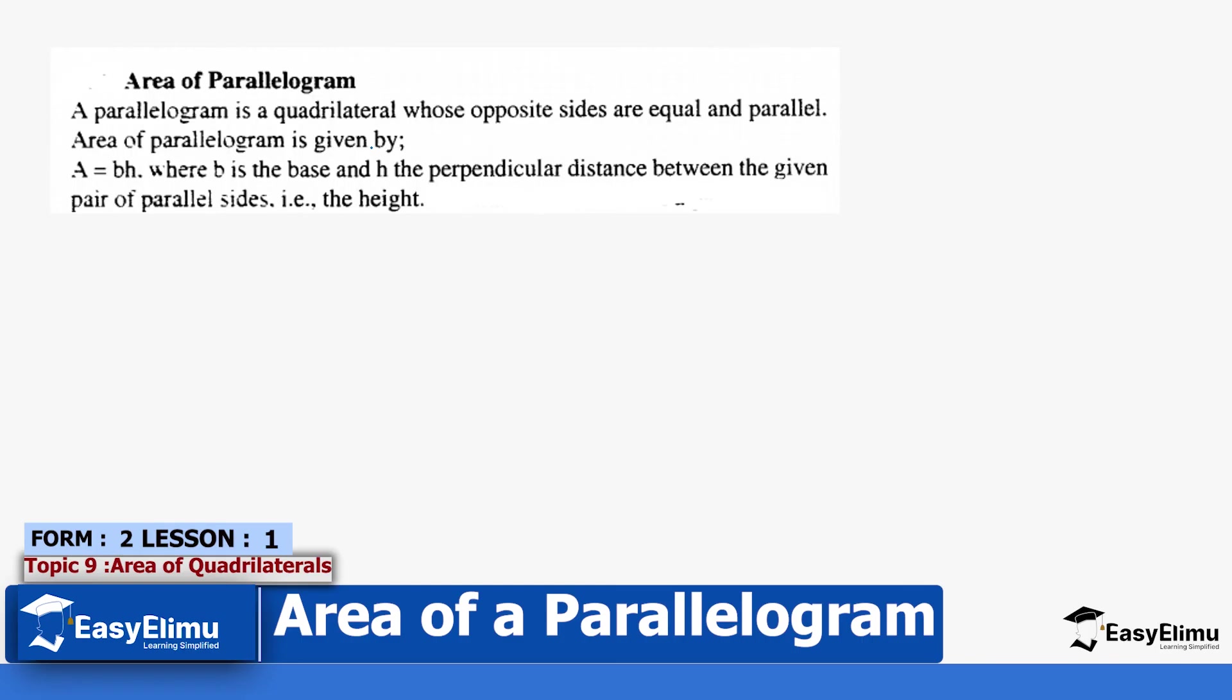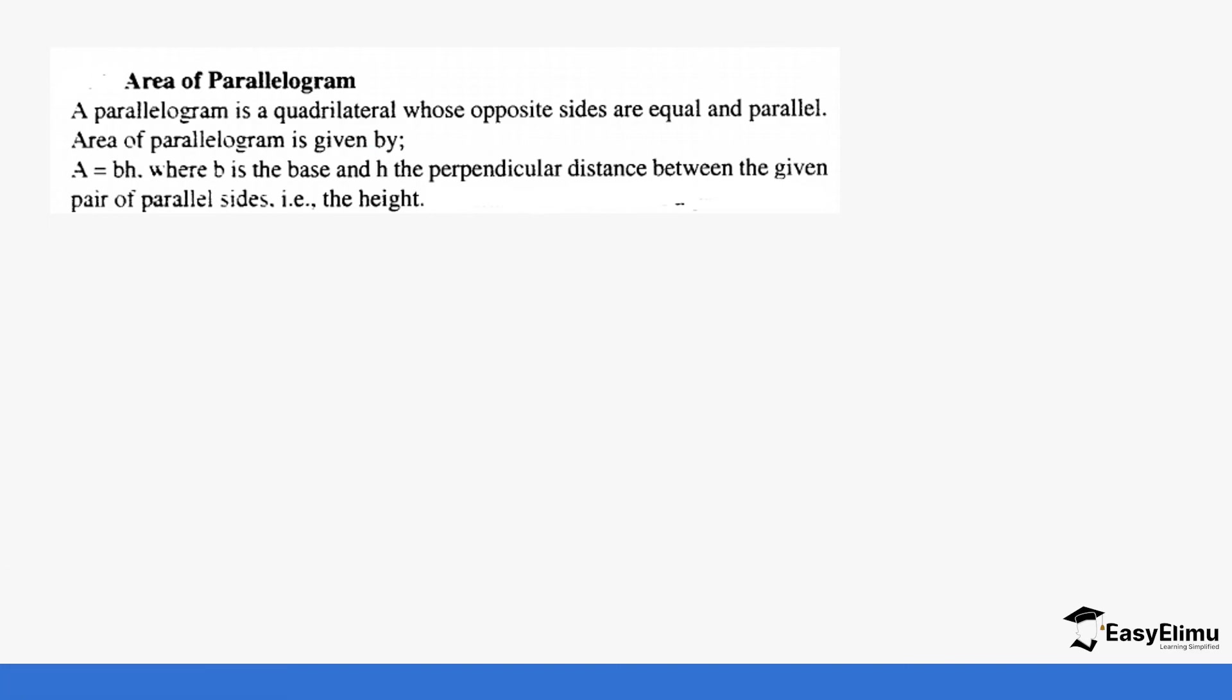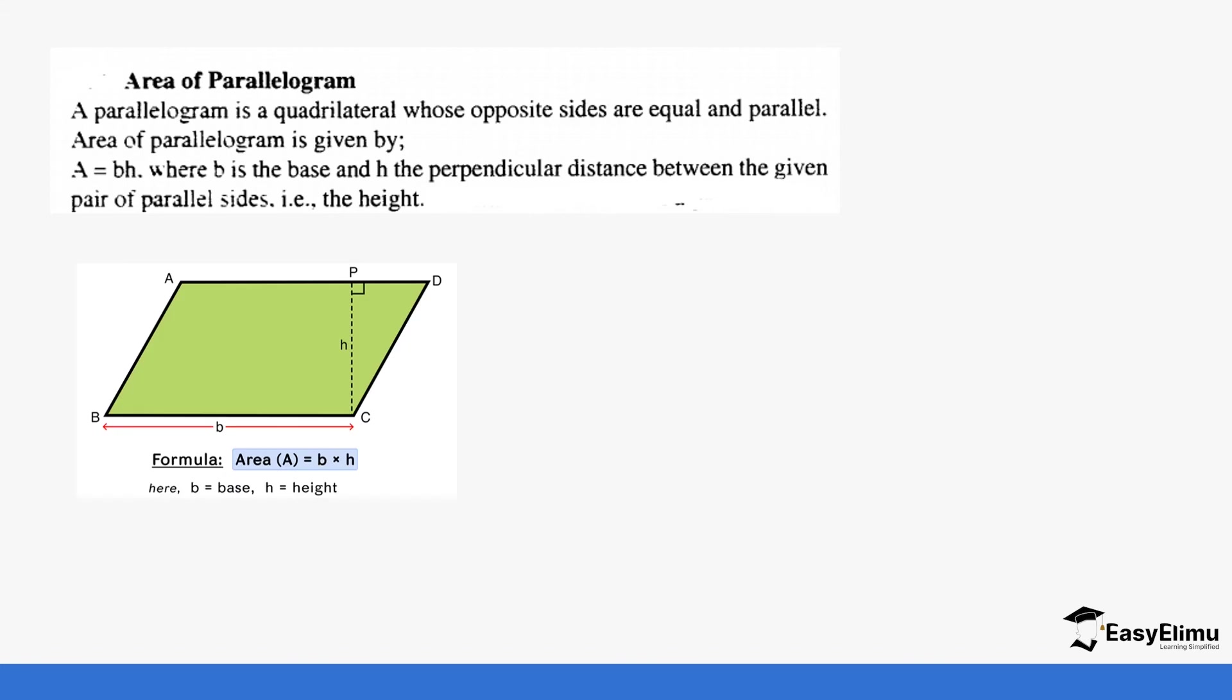The area of a parallelogram is a quadrilateral whose opposite sides are equal and parallel. It's usually given as area equals base times height, where base is the base and height is the perpendicular distance between the given pair of parallel sides. When you are given the base and the height, you can get the height by dropping a perpendicular, as you can see a perpendicular bisector in this case. So the formula will be base times height.